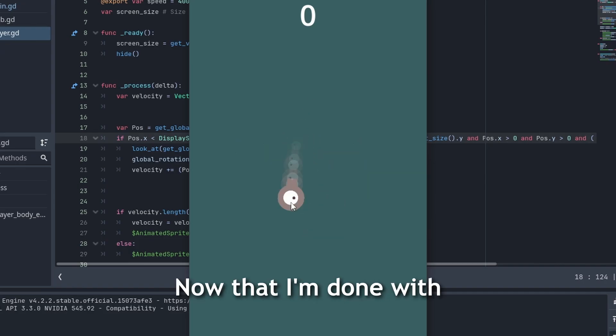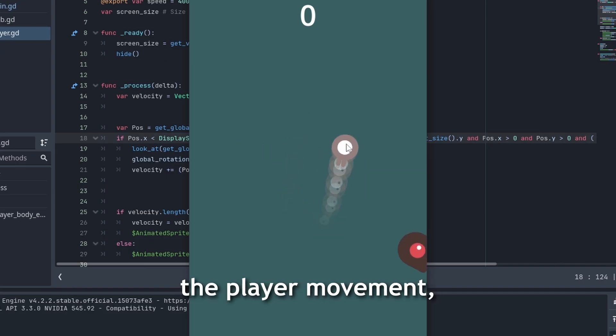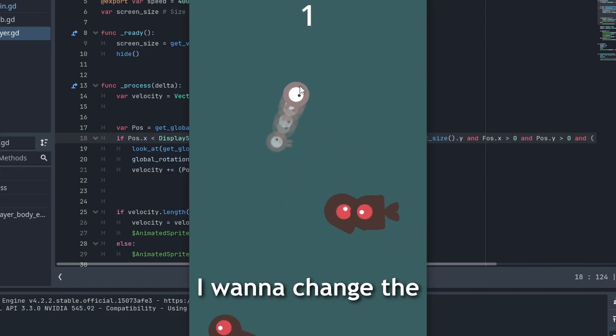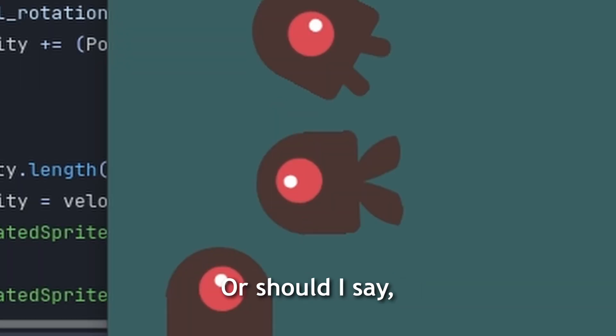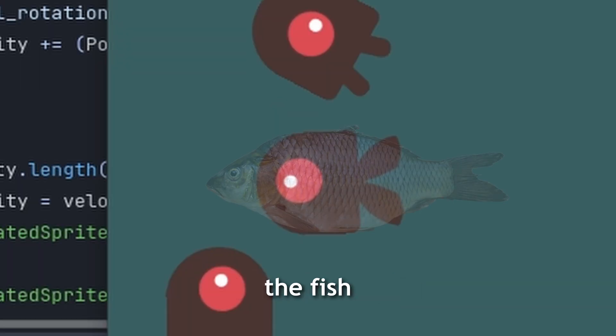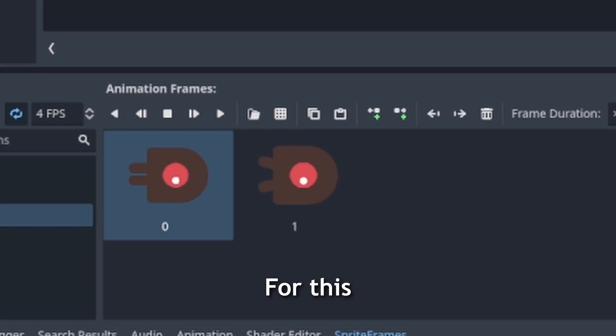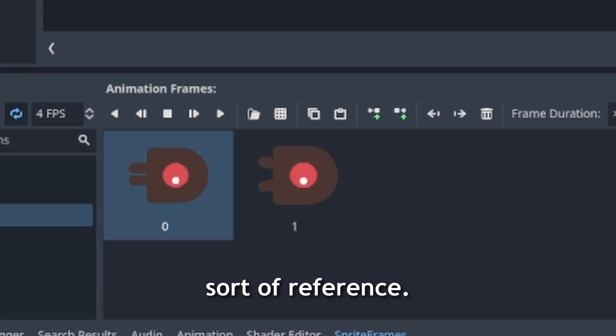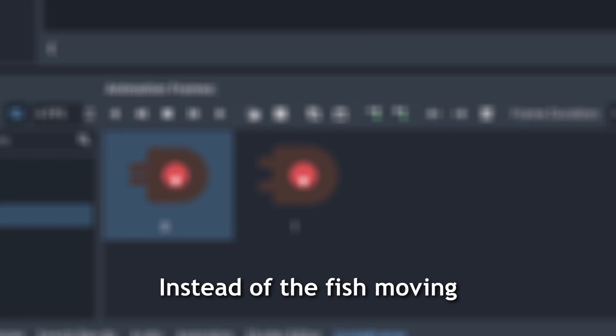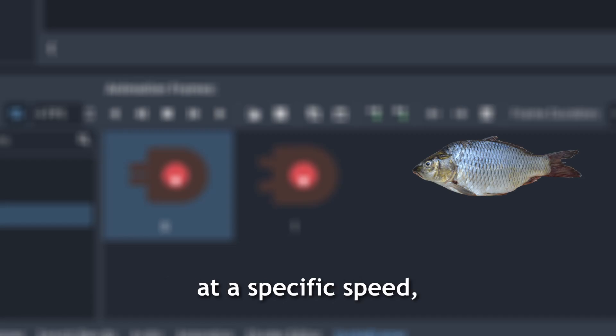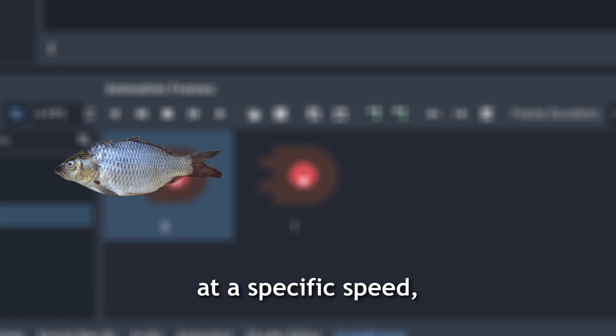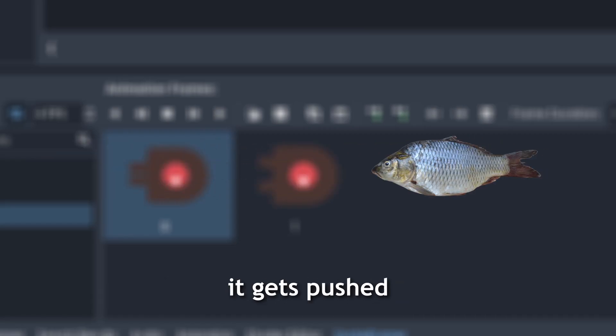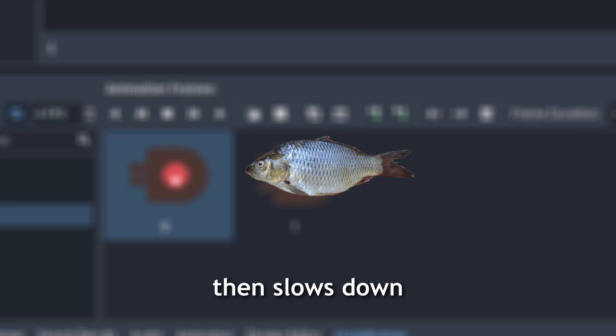Now that I'm done with the player movement, I wanna change the enemy movement. Or should I say, the fish. For this, I'm going to use the animation as a source of reference. Instead of the fish moving at a specific speed, every time it closes its legs, it gets pushed, then slows down.